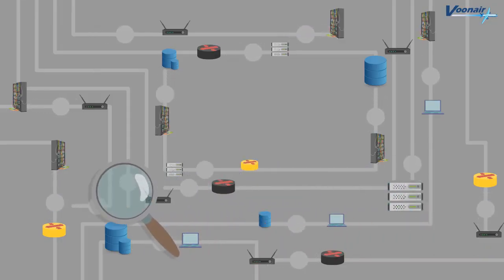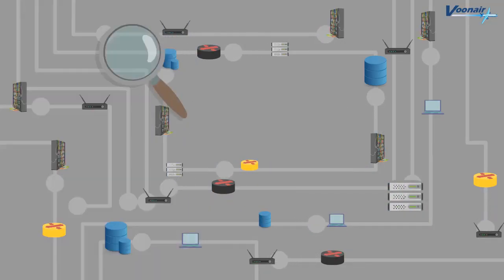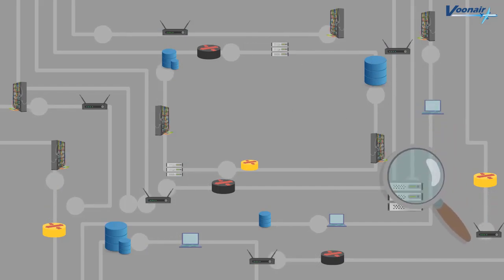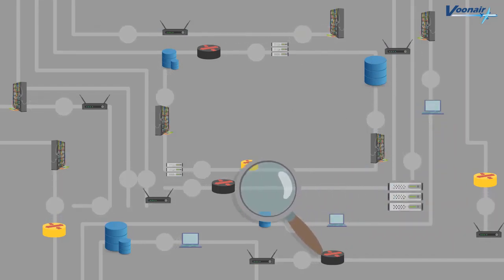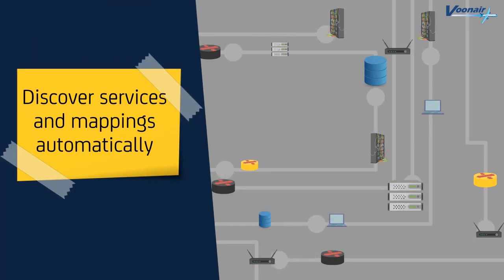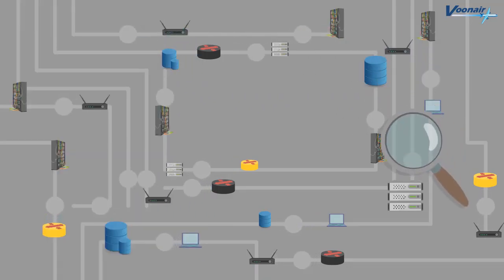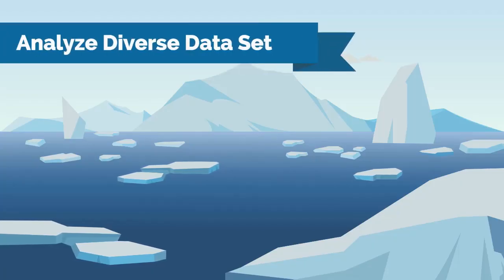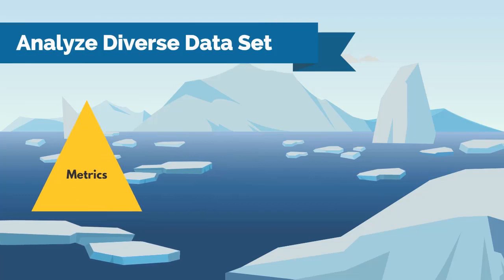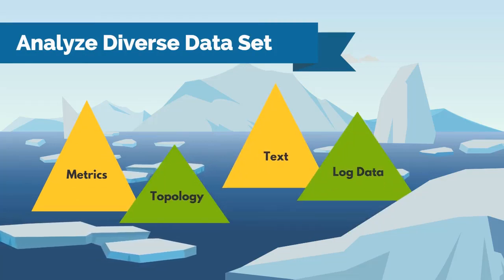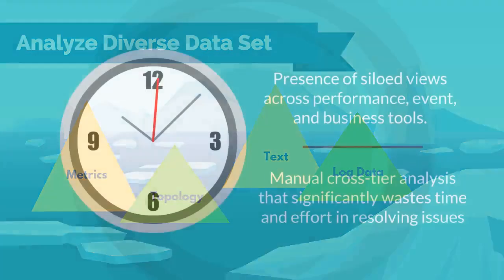Their IT team requires end-to-end visibility of the network health to perform root cause analysis rapidly. They need to discover services and mappings automatically while correlating them with IT assets that support them. They must analyze a diverse dataset including metric, topology, text, and log data with the impact that each component has on the topology.